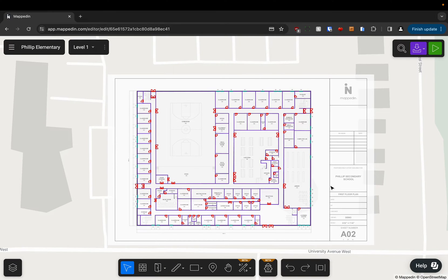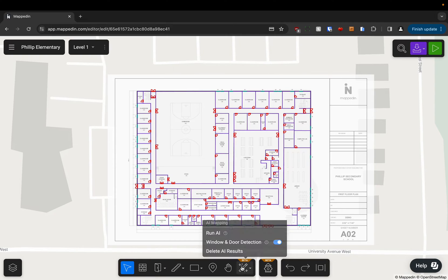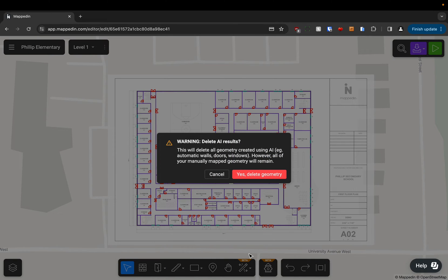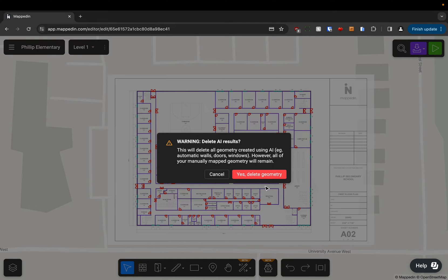If for some reason we didn't like the result we got or we would prefer to map manually after seeing it, we can come down into the menu and choose to delete AI results. And this is just going to tell us that anything we've mapped manually will still be kept, but everything else will be deleted.